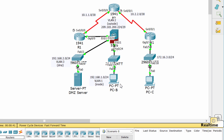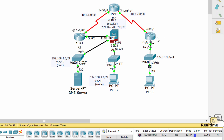Now we'll verify connectivity. PCC can ping any router interface, but PCC is unable to ping PCB or the DMZ server.